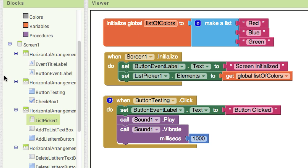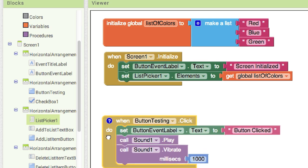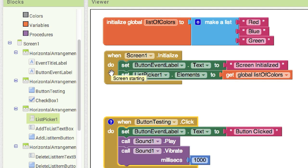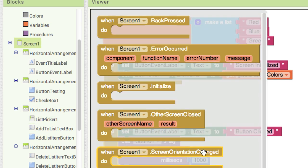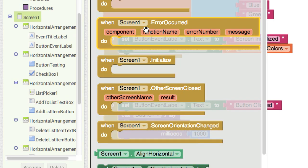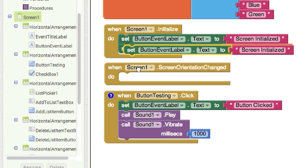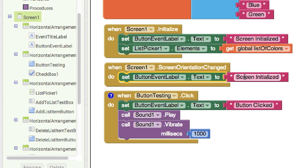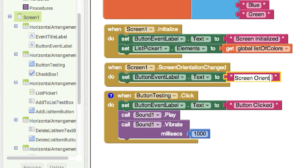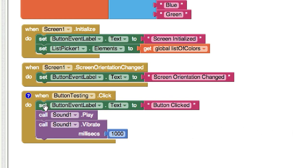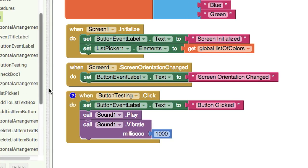Another thing we can do is come in here and send an event when the screen orientation changes. Click on screen and look for 'screen orientation changed' — here are other events it can handle. Drop that in, duplicate the label setter block, drop it inside, and say 'screen orientation changed.' Now we'll be able to monitor that. This is just here so we can click on things and watch different events being triggered.